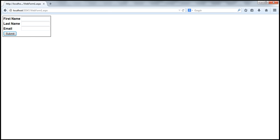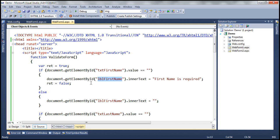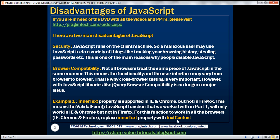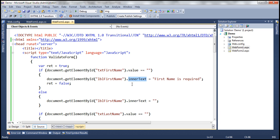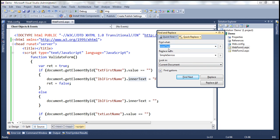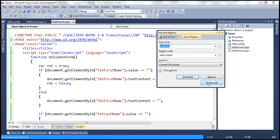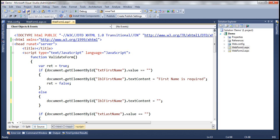Why is that? That's because Firefox does not support the innerText property. So, if we want this JavaScript function to work across all three browsers, then instead of the innerText property, we should be using the textContent property. Let's go ahead and replace innerText with textContent using Ctrl+H to replace all instances in the current document.